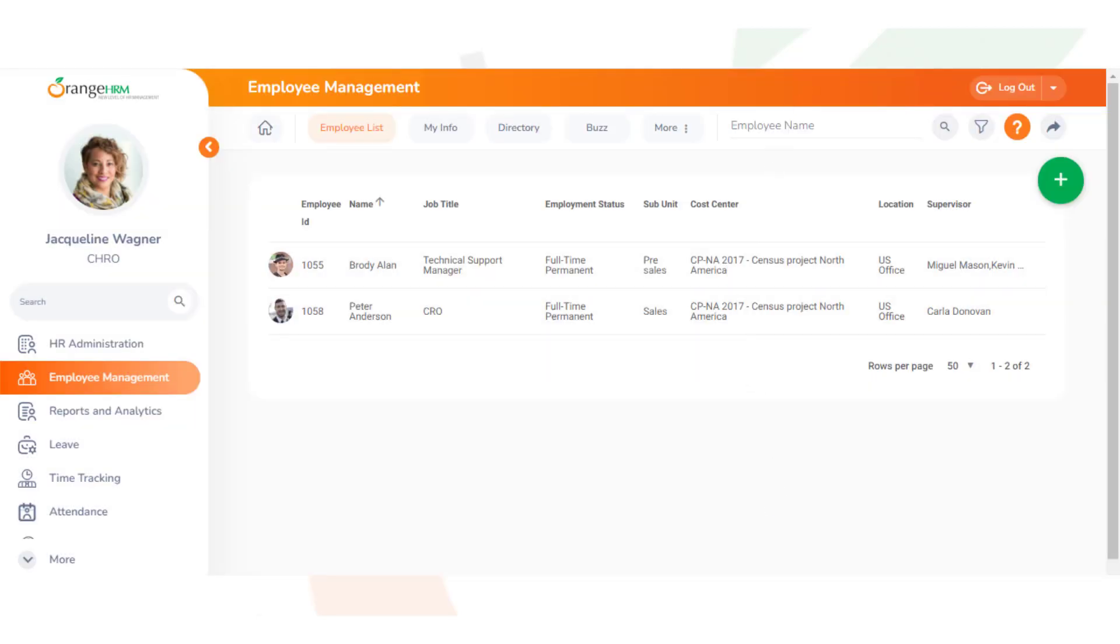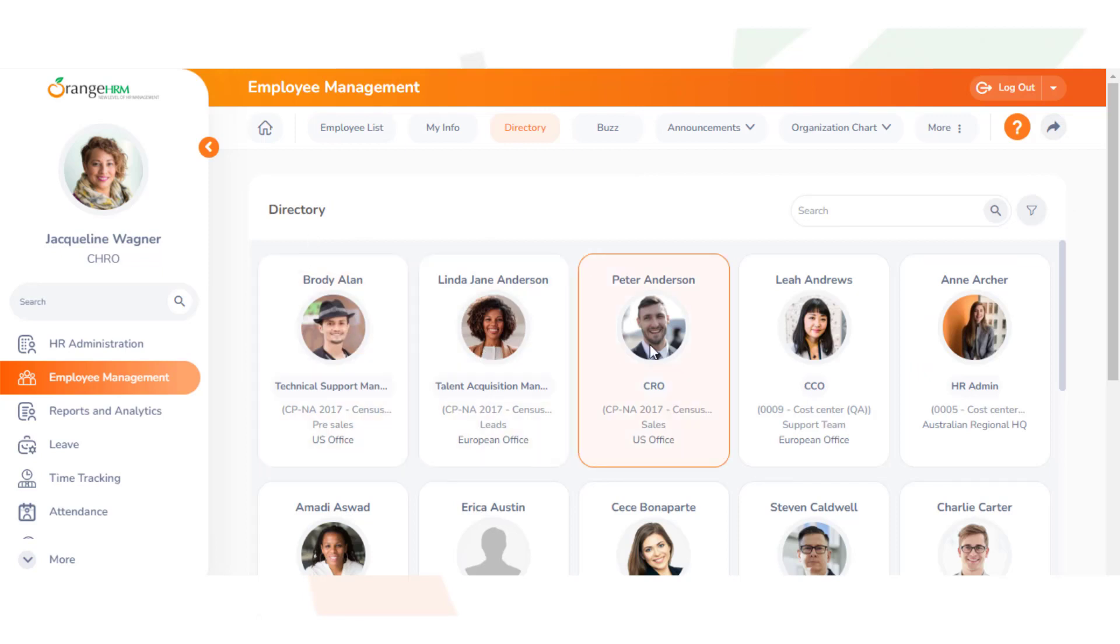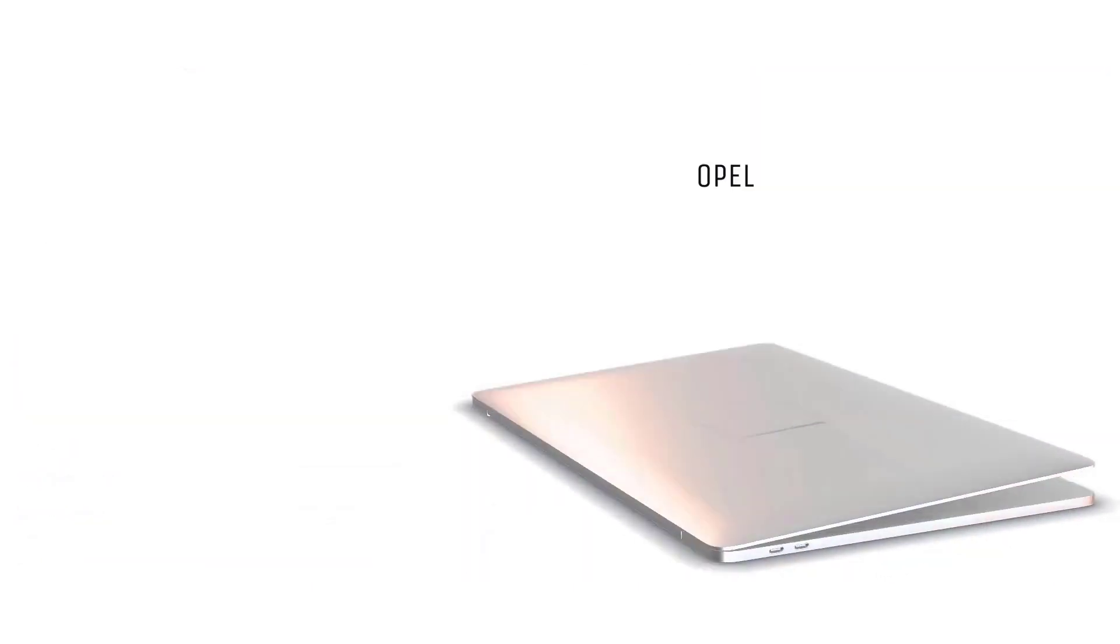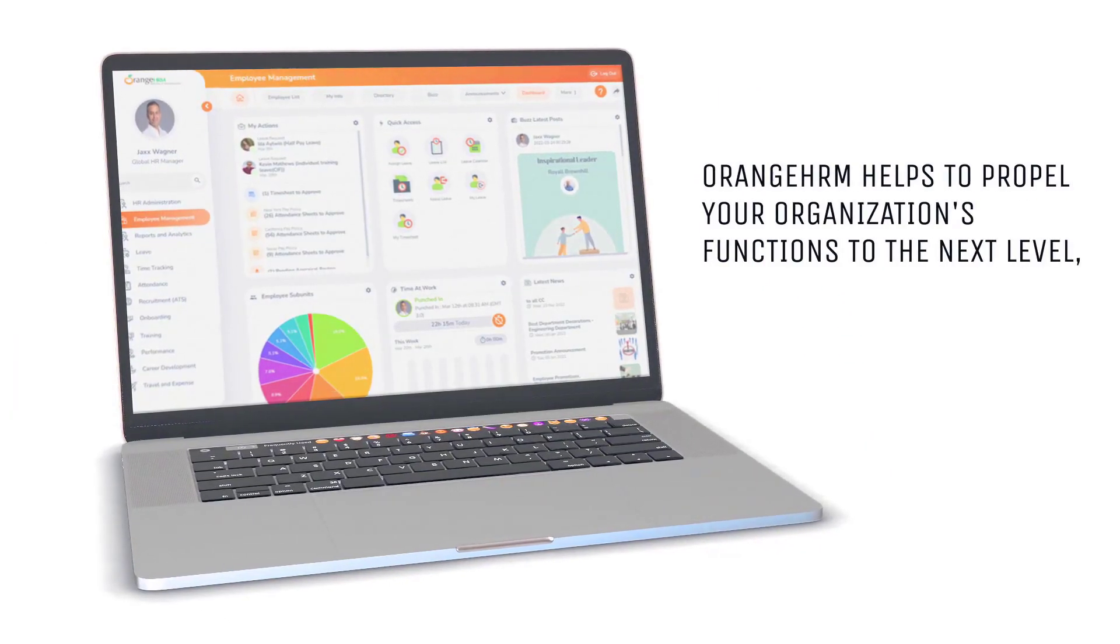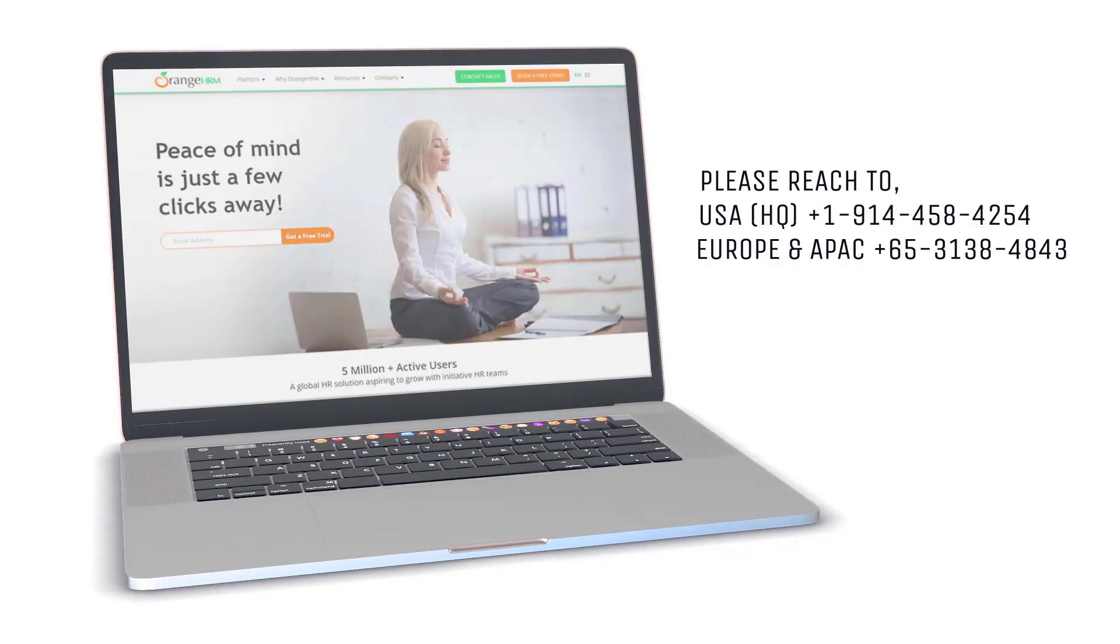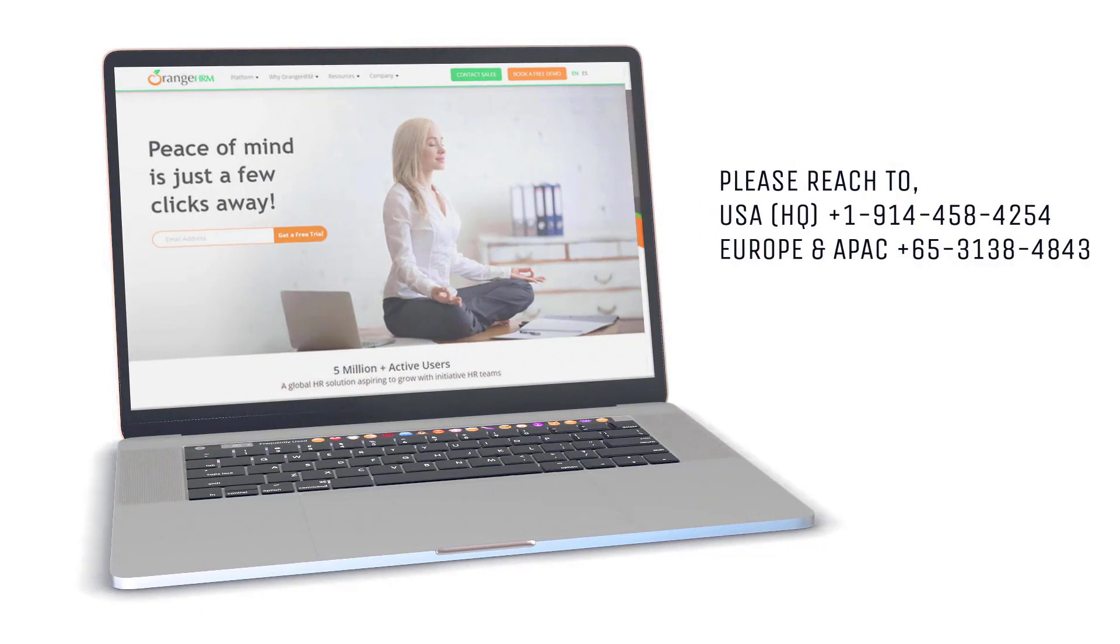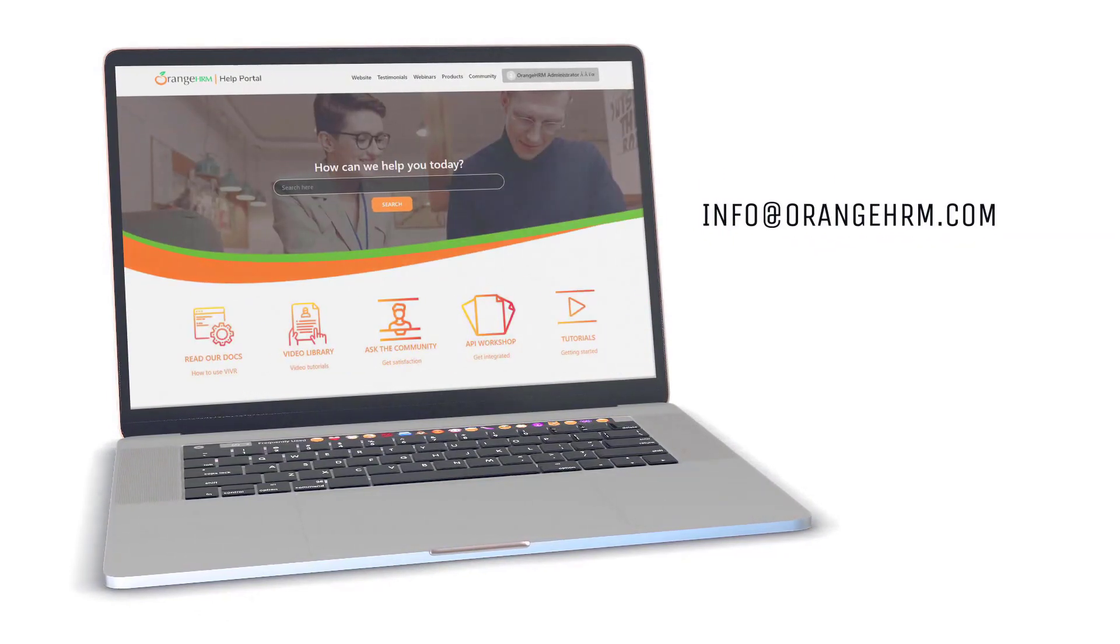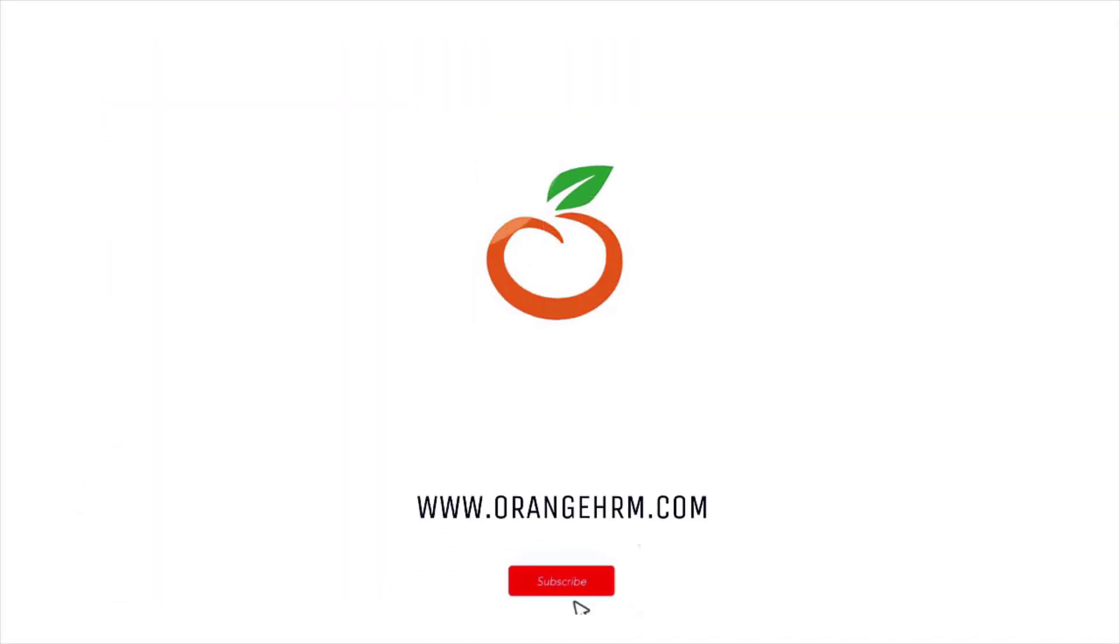Lastly, at Corporate Directories, we see cost centers up here as well. If a person is assigned to a cost center, it will show up in their directory card. Thank you for watching the video. If you have any further questions, please contact us at info@orangehrm.com or visit our website at www.orangehrm.com.